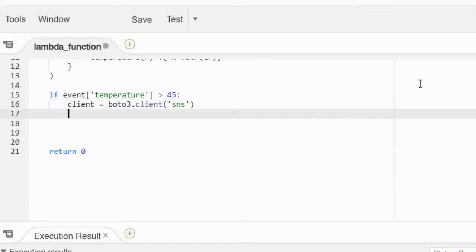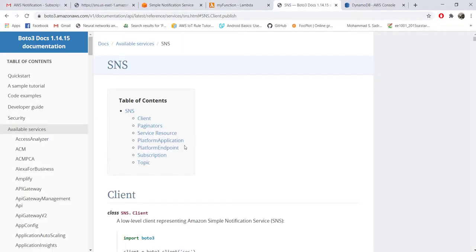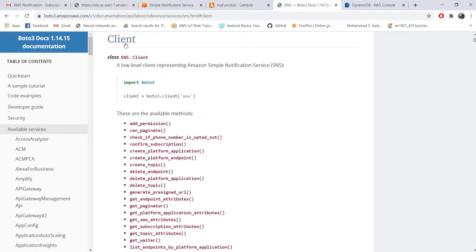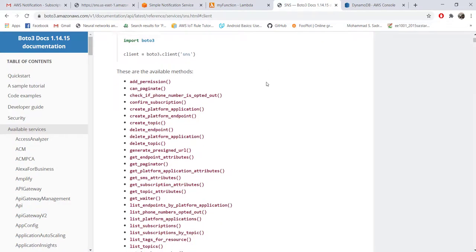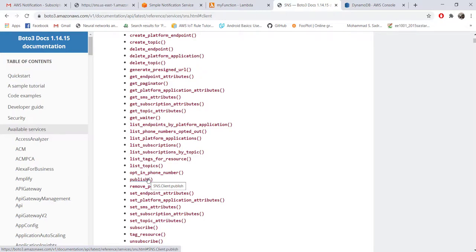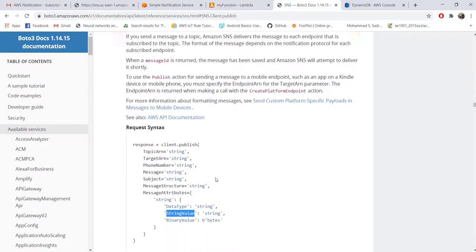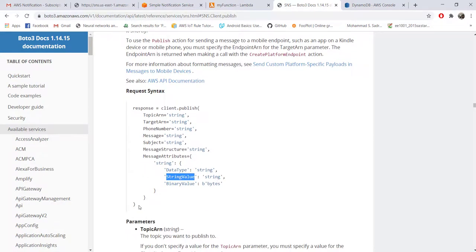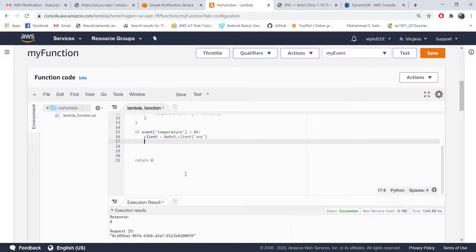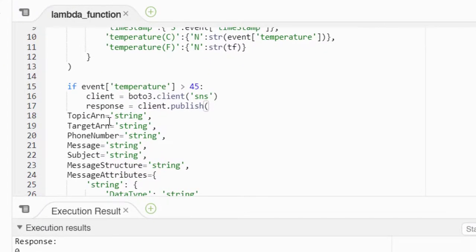We can copy the same line and instead of DynamoDB client we can create an SNS client. Again we can go to the Boto3 documentation and under SNS you'll find all the functions. We are using this client function and the one we are interested in is this one, publish. If you want to send any message to email or SMS to a phone number, you need to use this method.